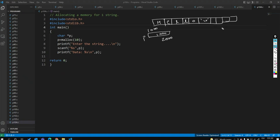In memory, pointer p is at location 2000, which stores 1000 (the malloc address). At location 1000 in the heap: H, E, L, L, O, null terminator — stored like this. That's it for today; tomorrow we will see more programs in dynamic memory allocation.